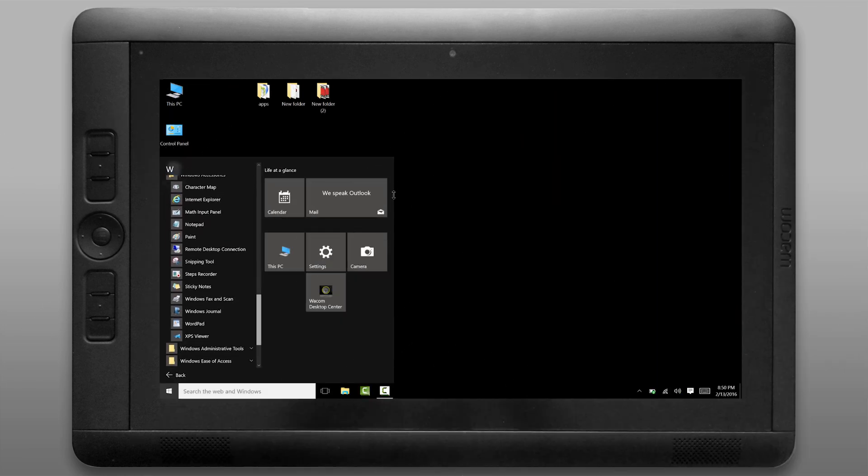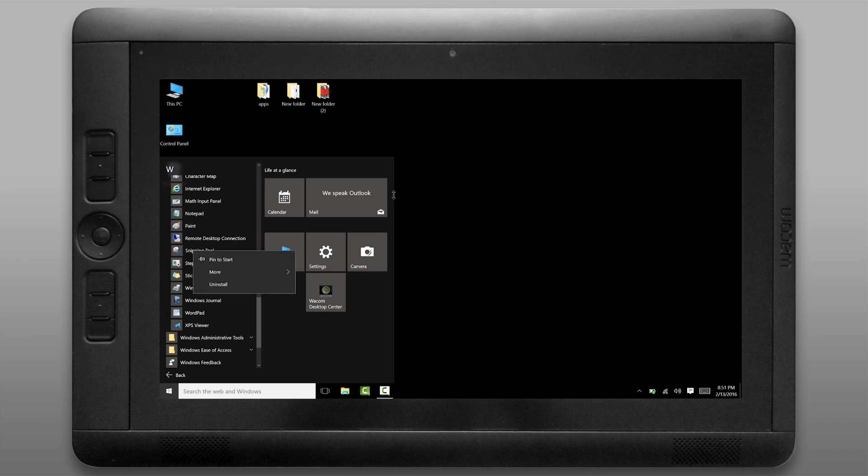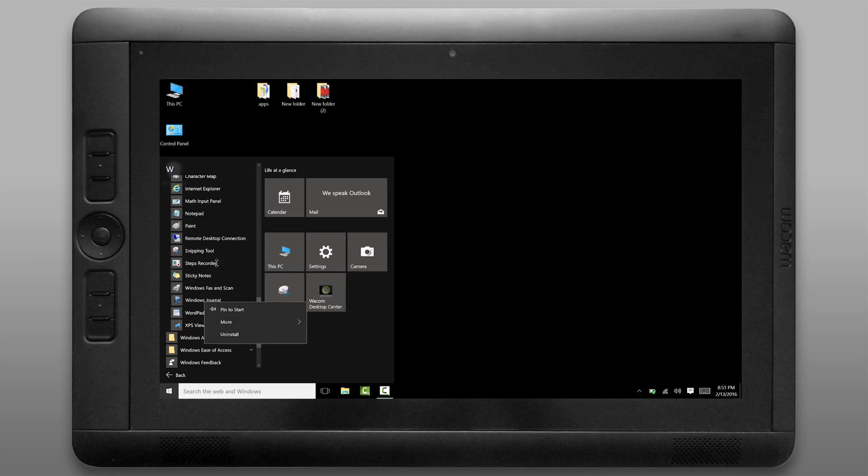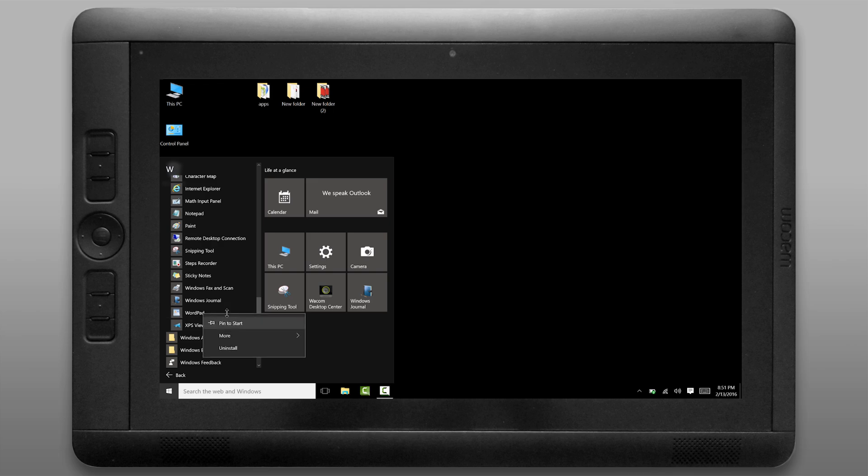It's just as easy to add applications as tiles. You want to select the application, right click on it and choose pin to start. The snipping tool is really handy for capturing images from the screen. I also like windows journal and wordpad so I'm going to go ahead and pin those to the start menu.